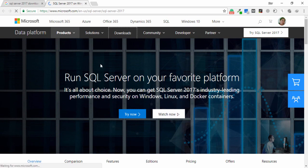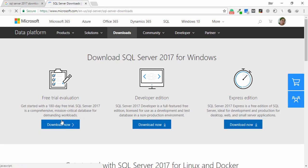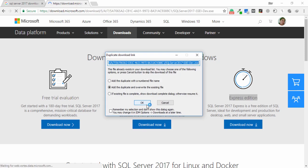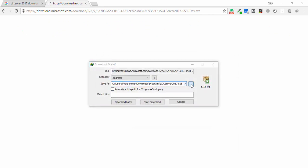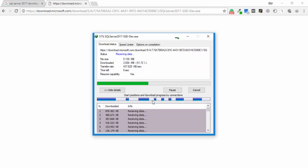On this page you are able to see many links and features available. Click on Download. You will see three options: Free Trial, Developer Edition, and Express Edition. I want to download the Developer Edition, so I click Download Now and select the desktop as the save location.